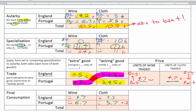The gains are: England plus 0.3 cloth and plus 0.5 wine; Portugal plus 0.2 cloth and plus 0.4 wine. We can verify totals: 4.7 plus 6.7 equals 11.4 wine produced in specialization — checks out. 5.3 plus 5.7 equals 11 cloth produced in specialization — checks out. We have proven that both countries get more of both goods through trade. To generalize: everyone gains from trade, everyone gets more of everything — one of the most fundamental lessons of economics.